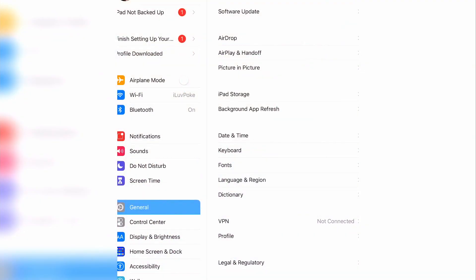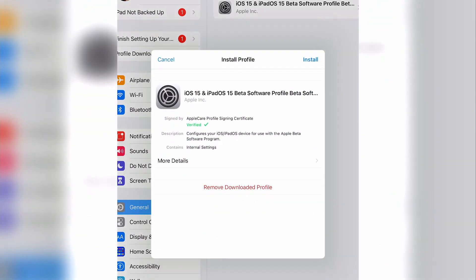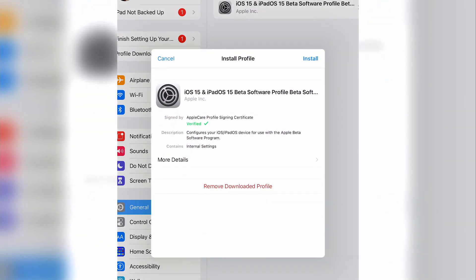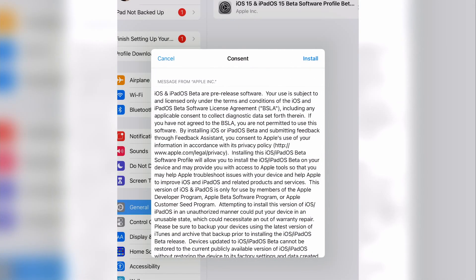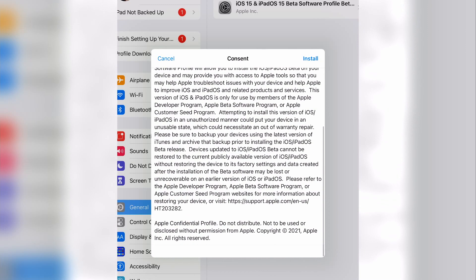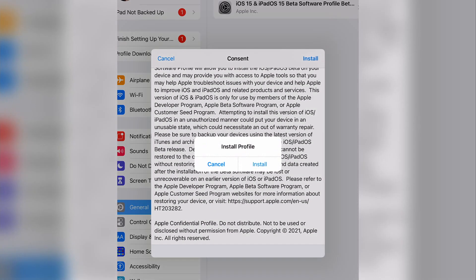You'll see a section for profile downloaded. Select that section. A notification window will display. Click install to install the profile. Enter your passcode to continue. Read through the consent, and click install. Then click install again.